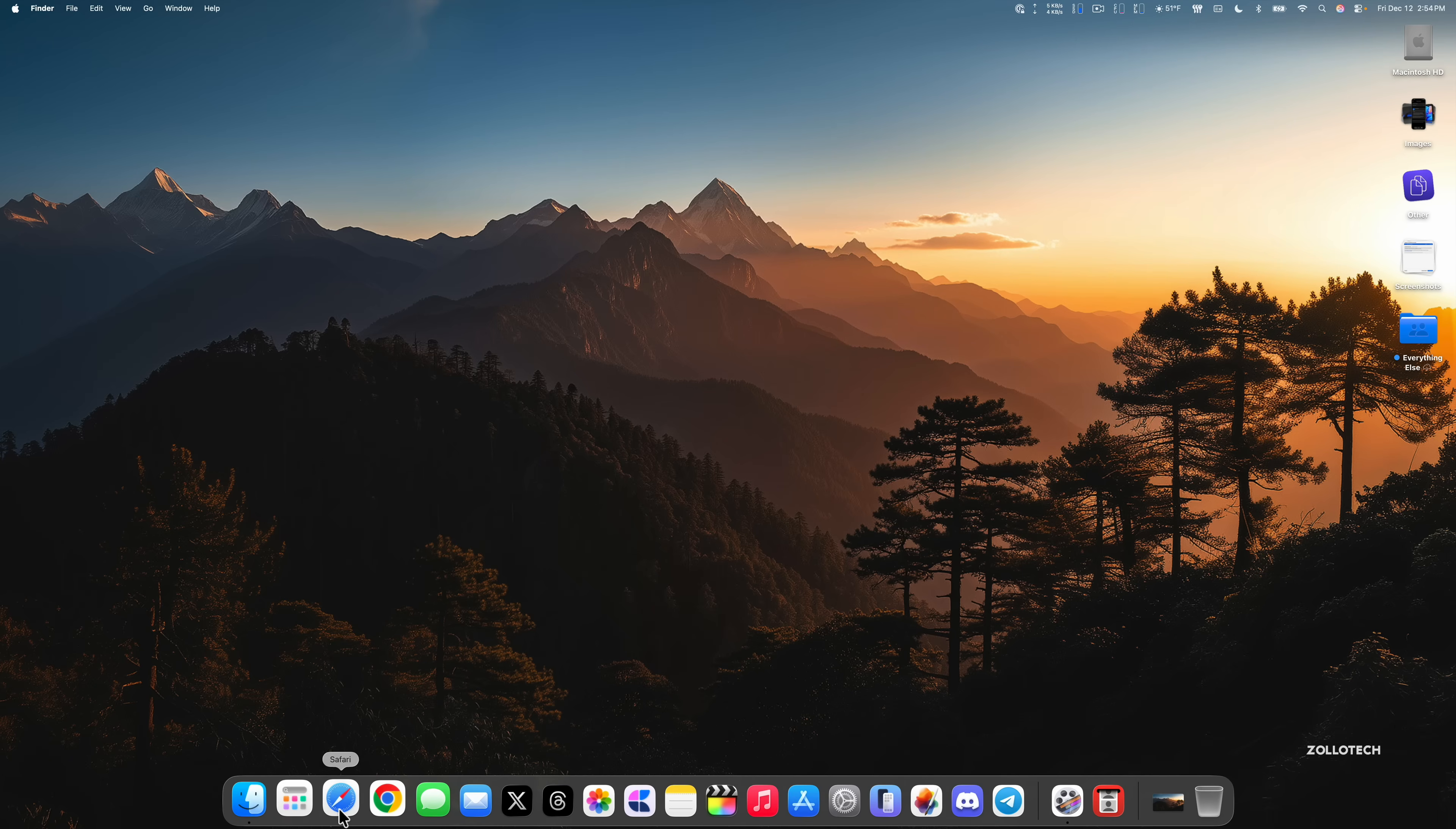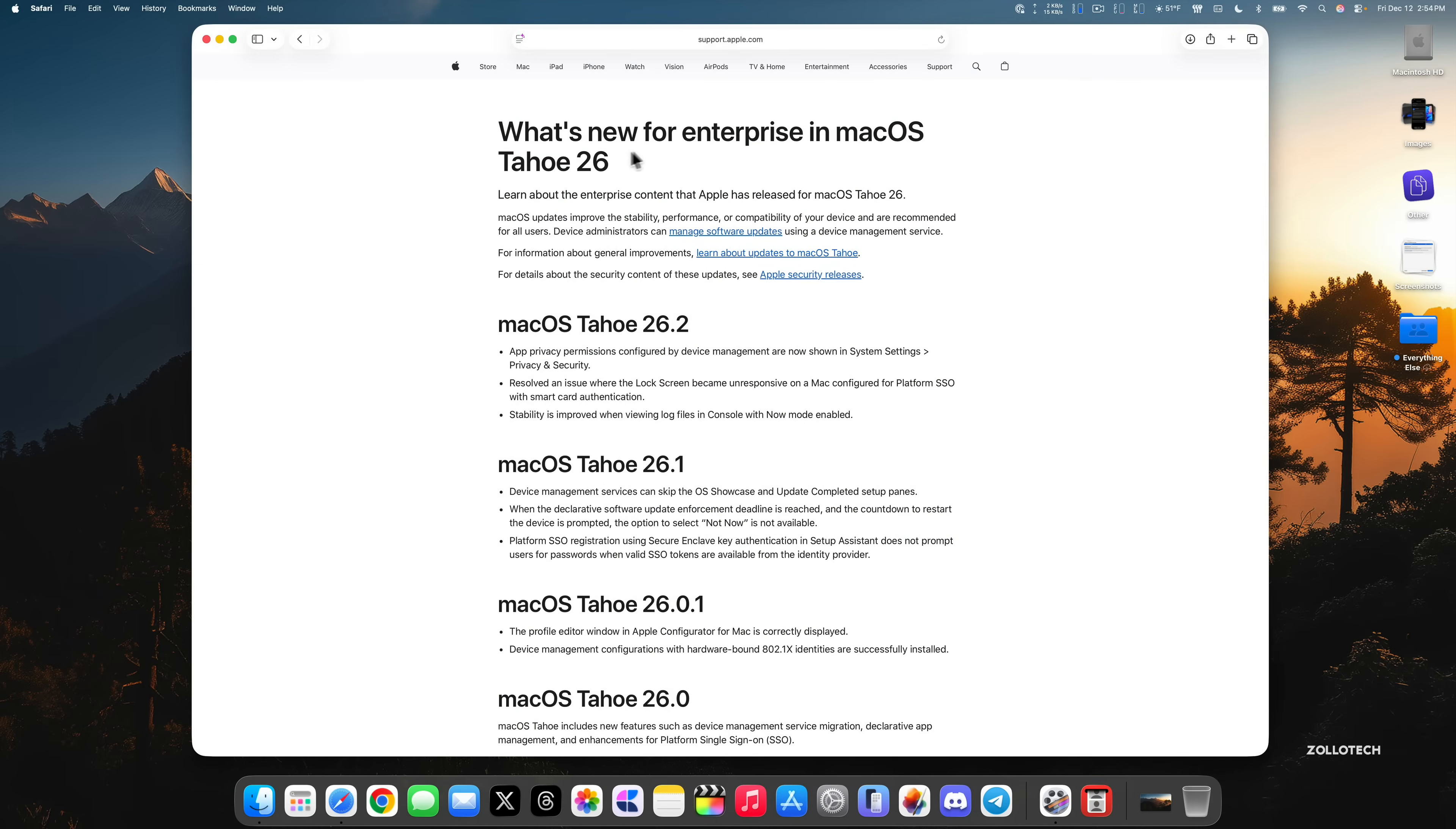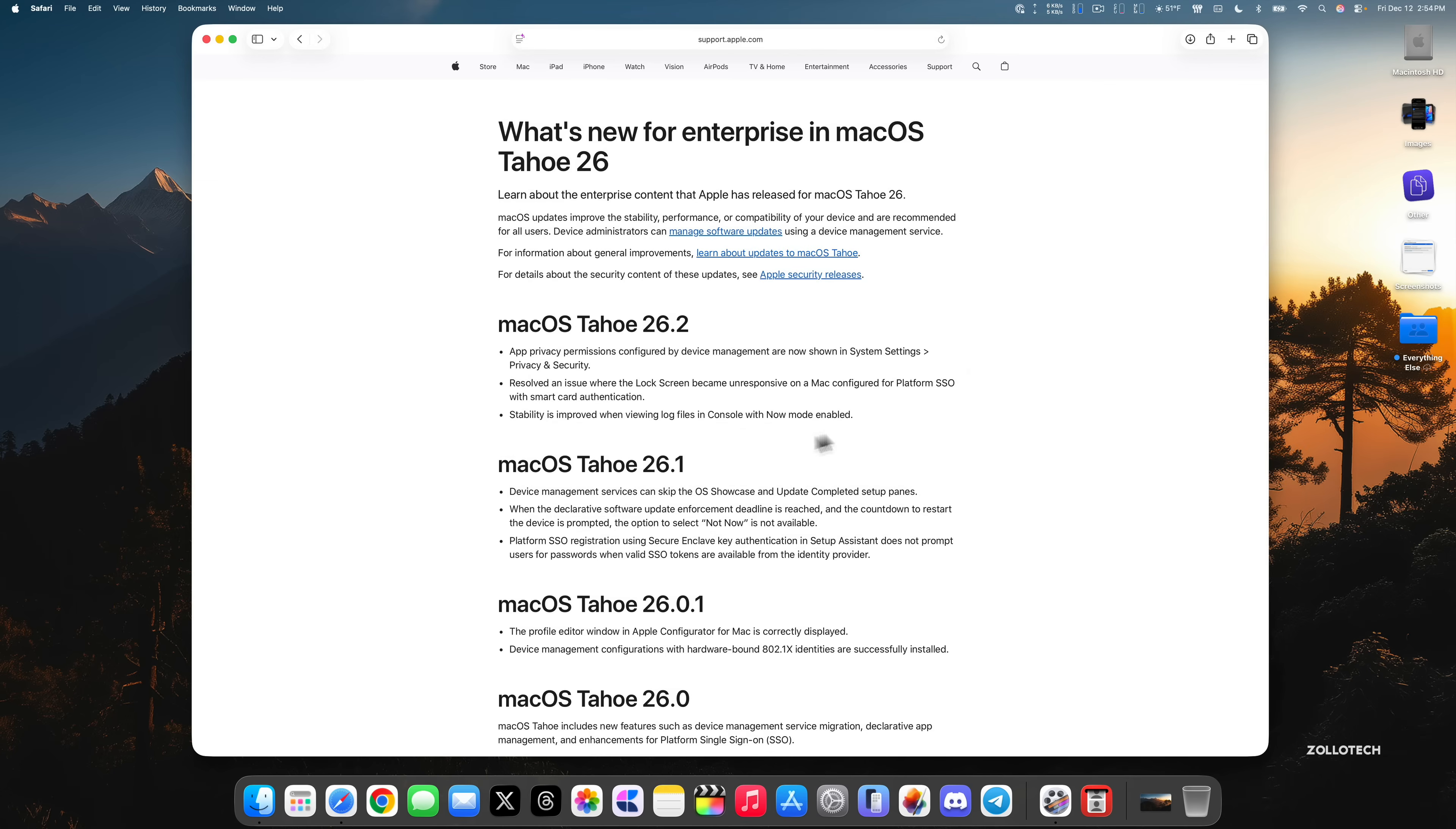When it comes to other updates, let's take a look at enterprise updates on Apple's website that says what's new for enterprise in macOS Tahoe 26. You'll see the latest one with 26.2 where app privacy permissions configured by device management are now shown in System Settings Privacy and Security. They've also resolved an issue where the lock screen may become unresponsive on a Mac configured for platform SSO with smart card authentication. In addition, stability is improved when viewing log files in Console with Now mode enabled. Those are the updates for enterprise, not huge but about the same amount of updates as the last version.